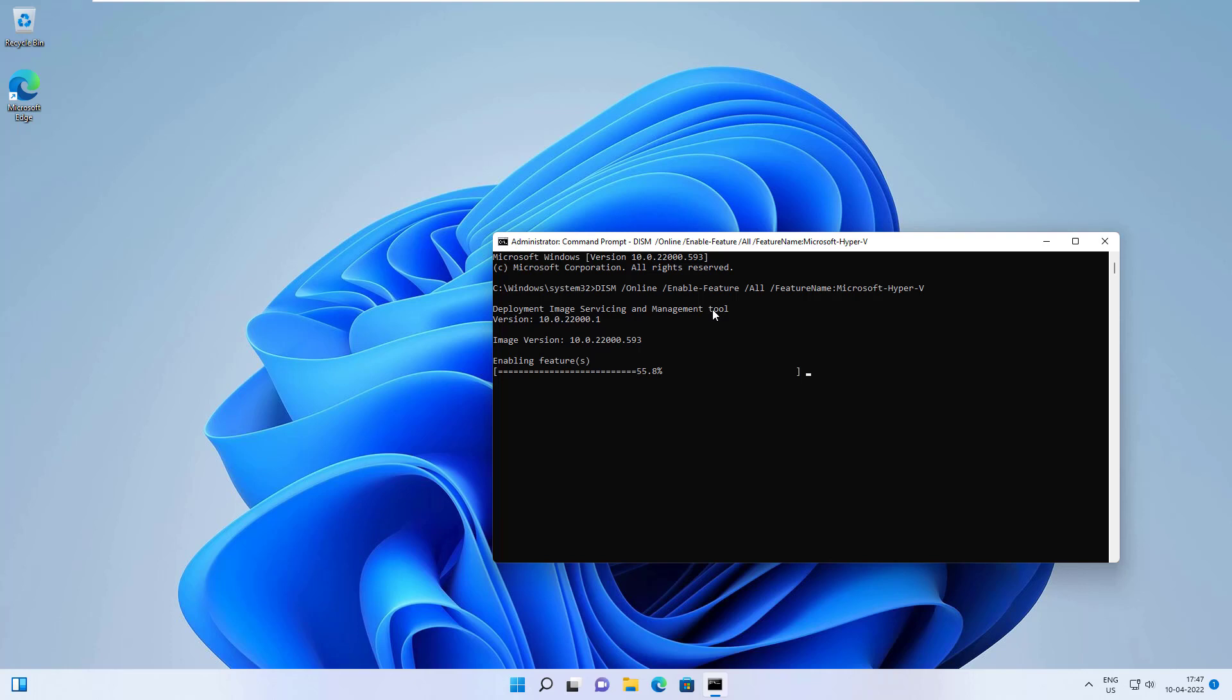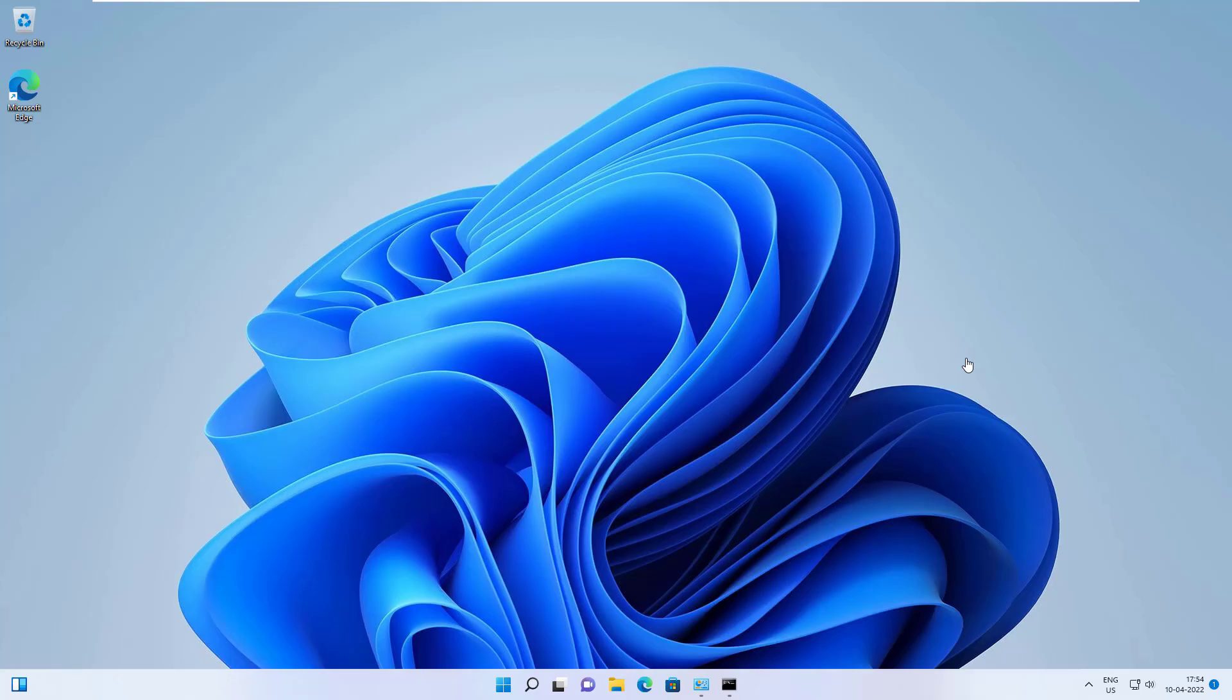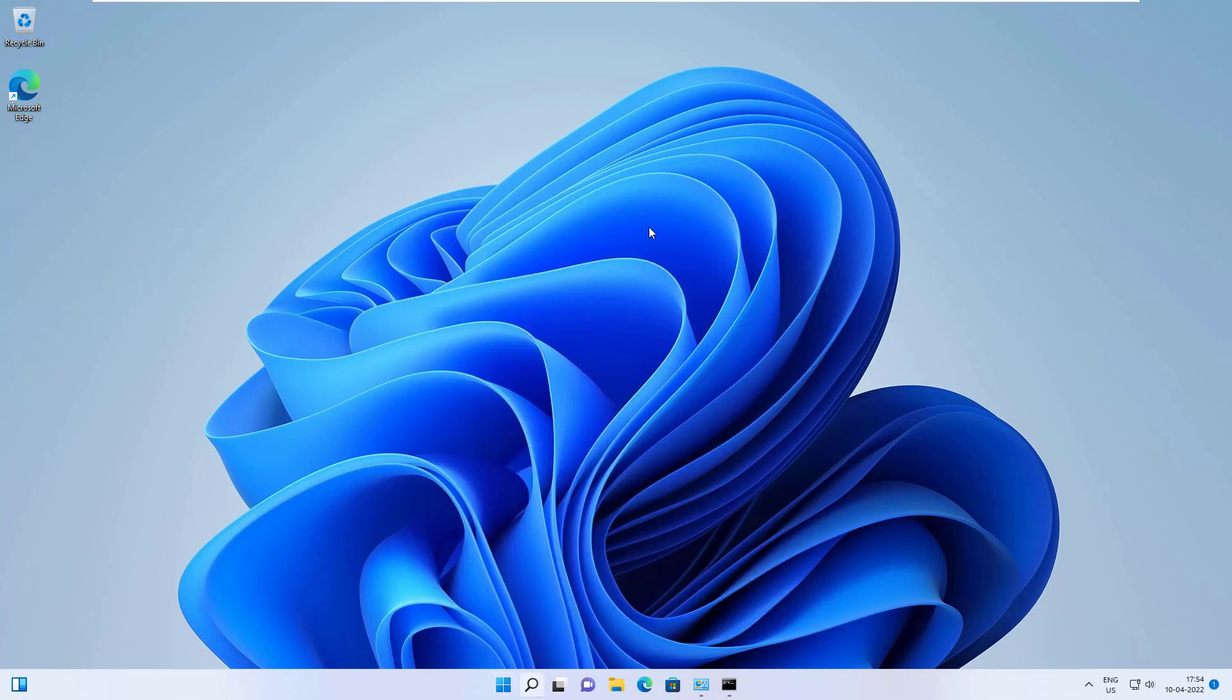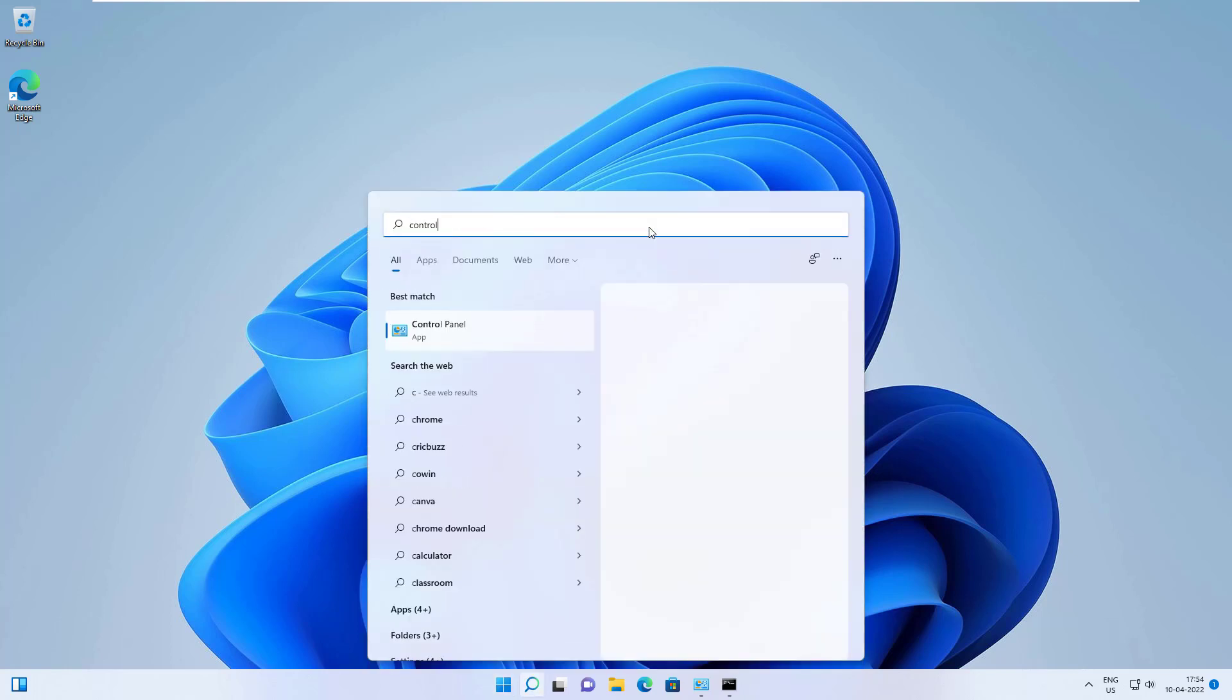Once it's installed, it will prompt you to restart your computer. Press Y to accept and restart. All right, we're back on the desktop.